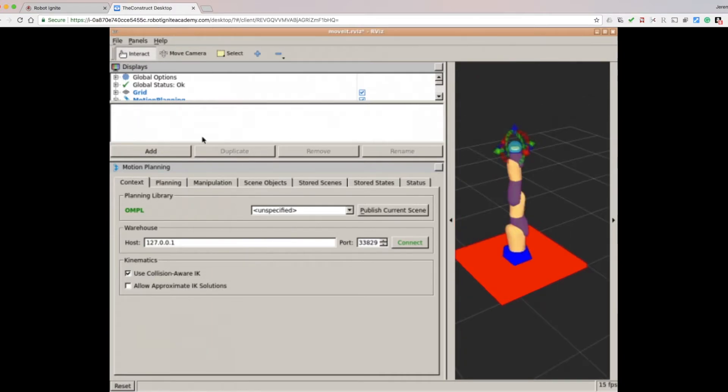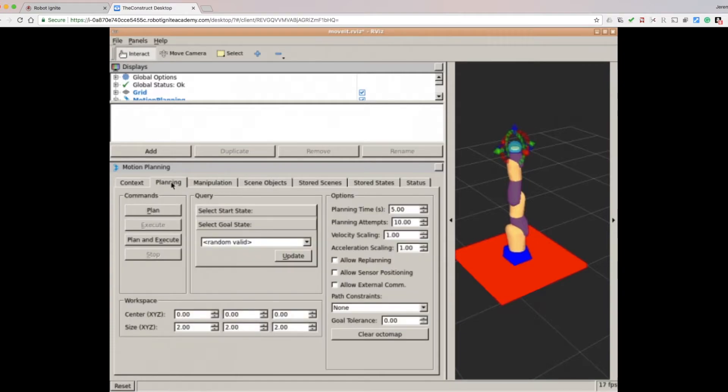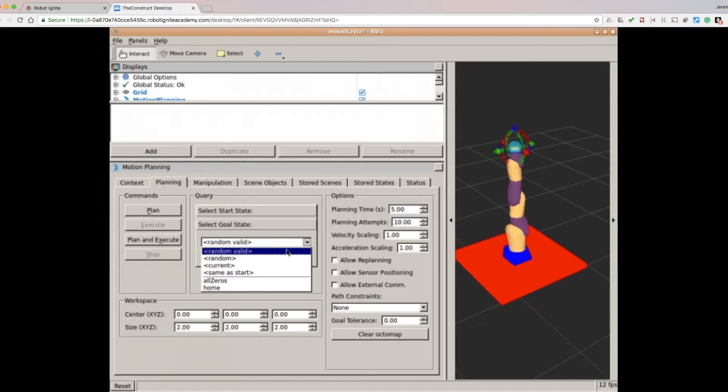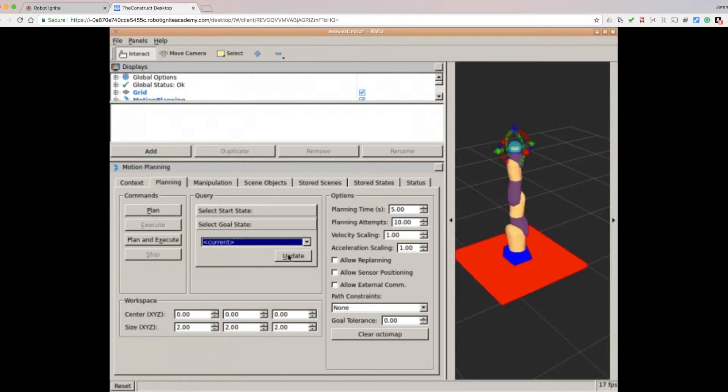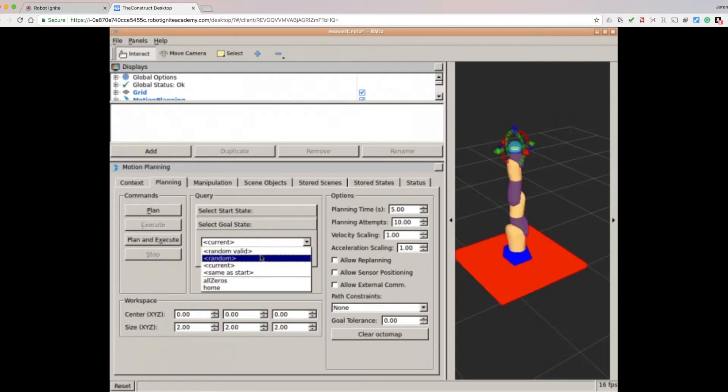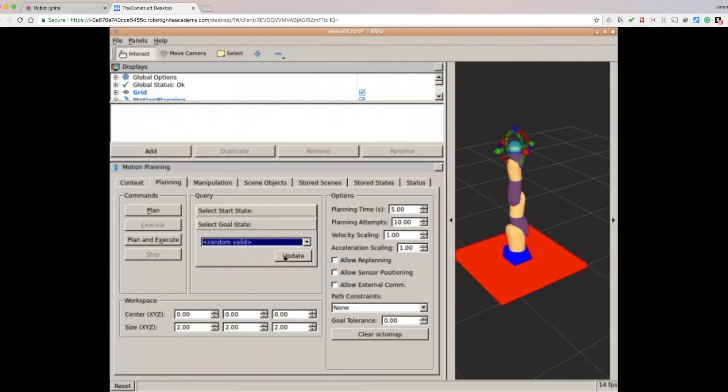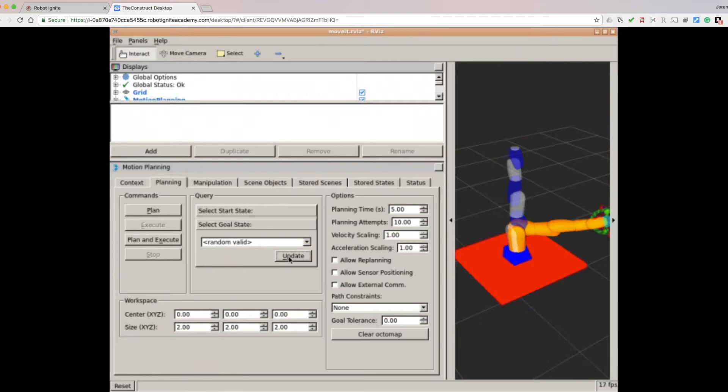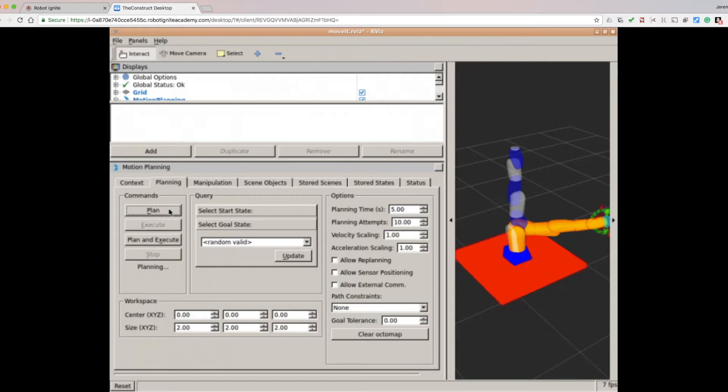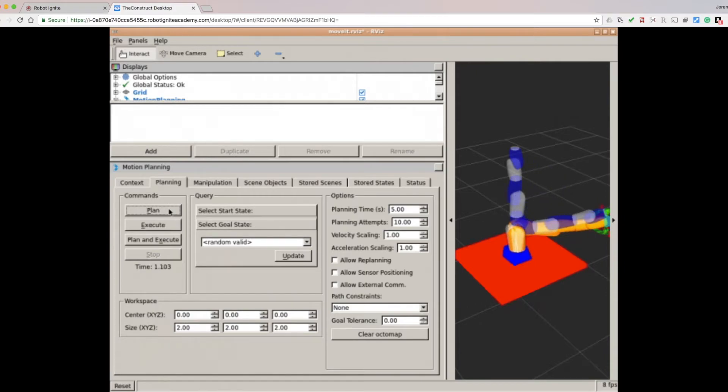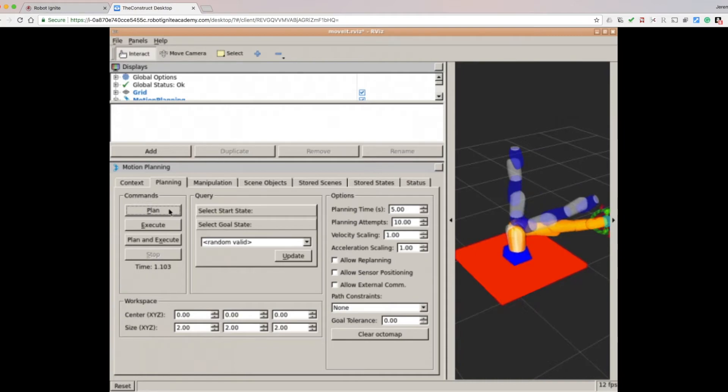Now let's go to the Planning tab. Before we start planning, we want to update the current start state. You can update to a random valid option. The robot scene will be updated to a new random valid position. Now click the Plan button, and the robot will begin to plan a trajectory to reach the random point.